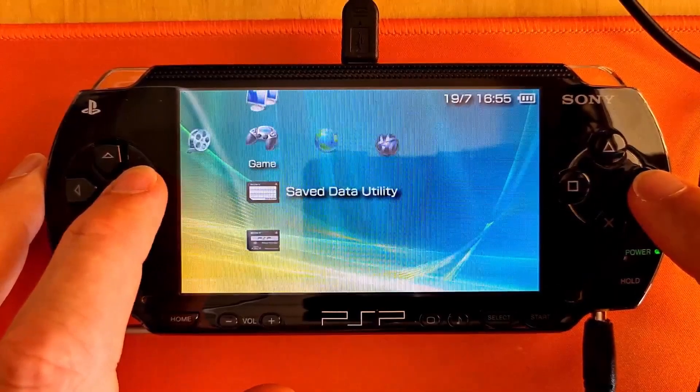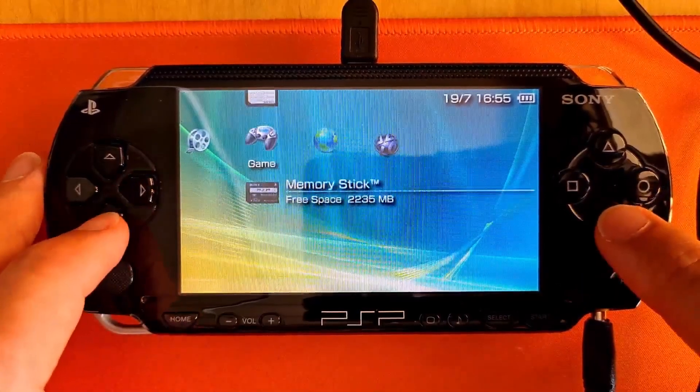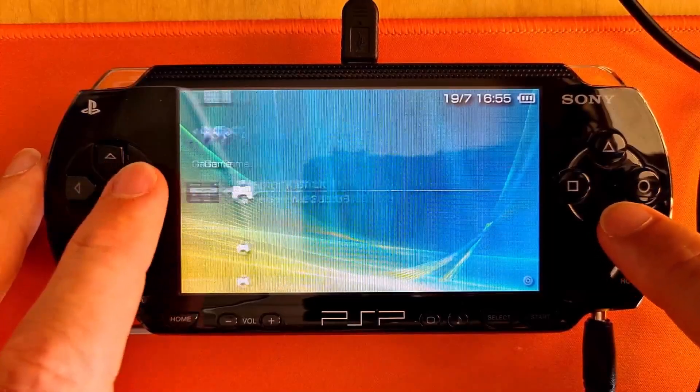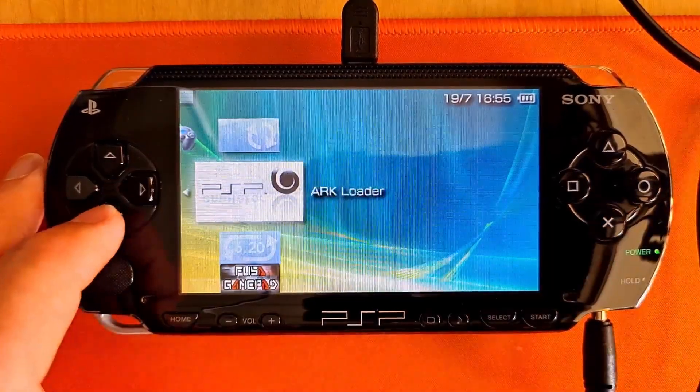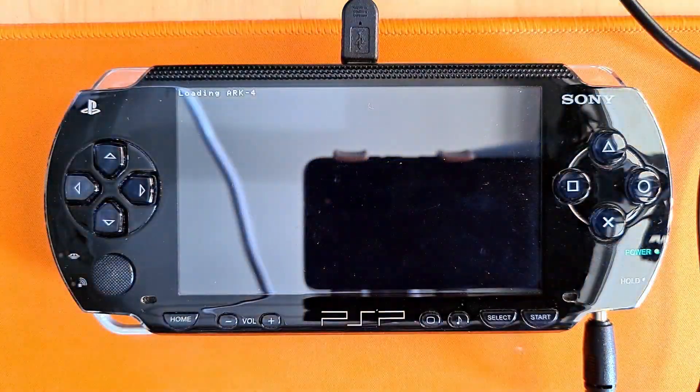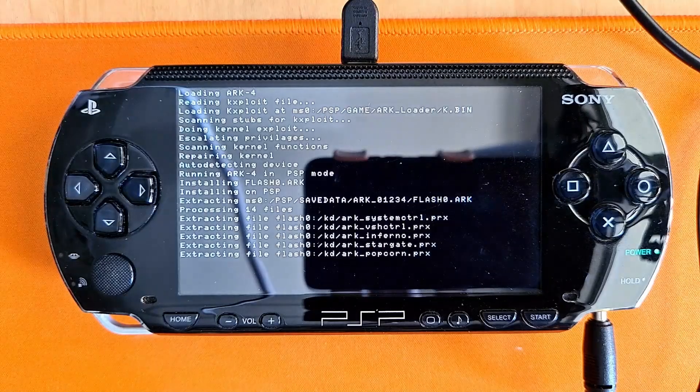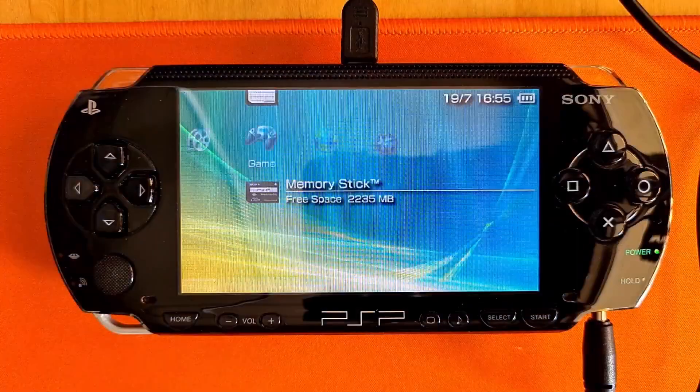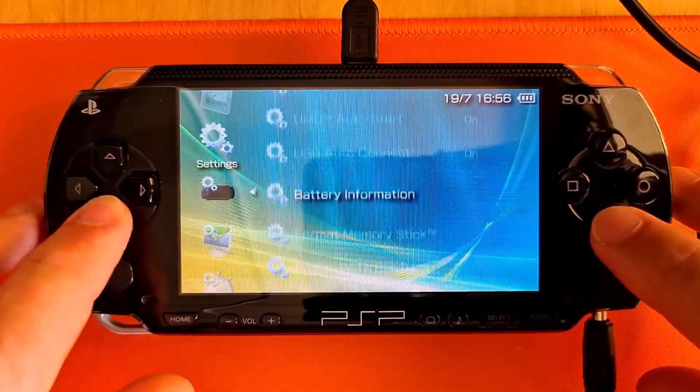In the PSP menu, navigate to Game, Memory Stick, and find ARK Loader. Press X to launch the installation, and wait for the soft restart after it is finished. Careful, right now the ARK4 custom firmware is only temporary, and reverts back to our official 6.6.1 if the PSP shuts down.